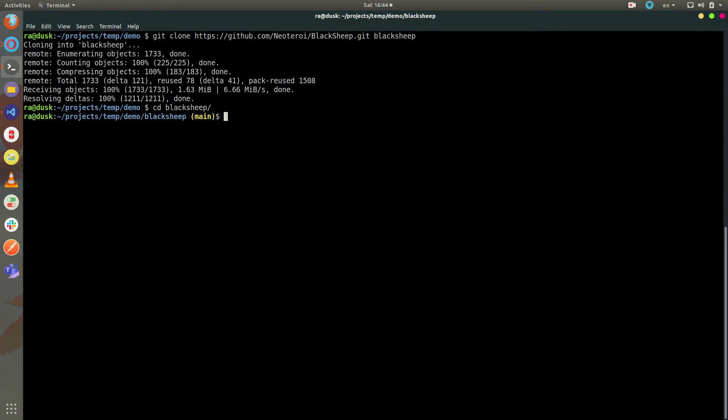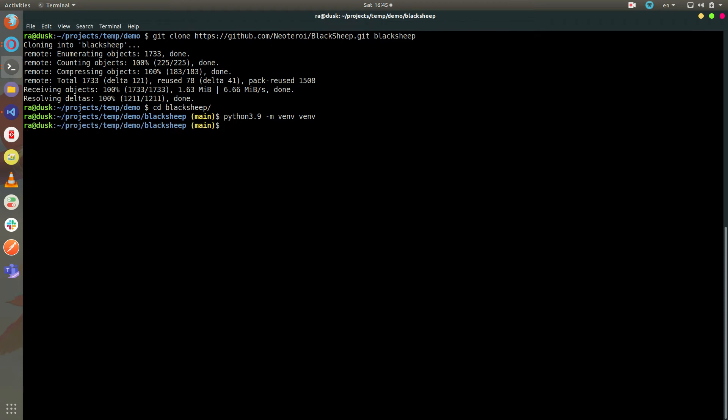I cd into this folder and create a Python virtual environment using the venv module, creating a folder called venv. Then I activate the virtual environment.